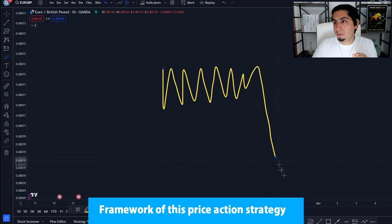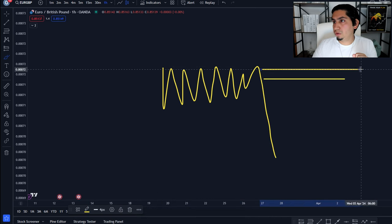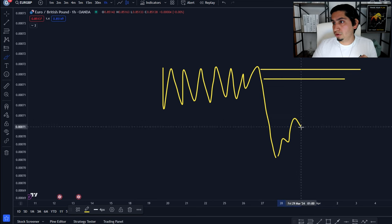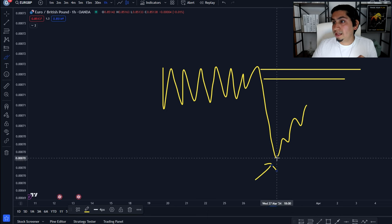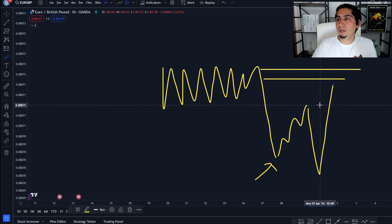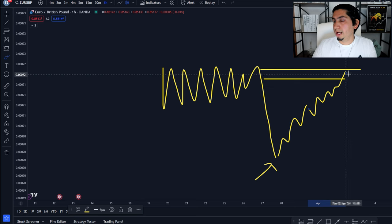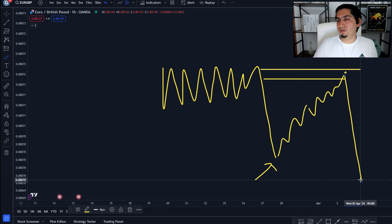So once more, what you're looking for: an area with a build-up of structure, then a break past it. You're looking for some sort of order block or supply zone. Once price starts to make a move it's very important that the recent low is protected — price should not break it or the setup is invalid. Then you wait for confirmation and sell. Boom, very simple. About 90% of my signals come through this kind of setup. Go out there and practice it, let me know in the comments how it goes. This is the most simple form of price action and it can make your trading journey very profitable. Peace.